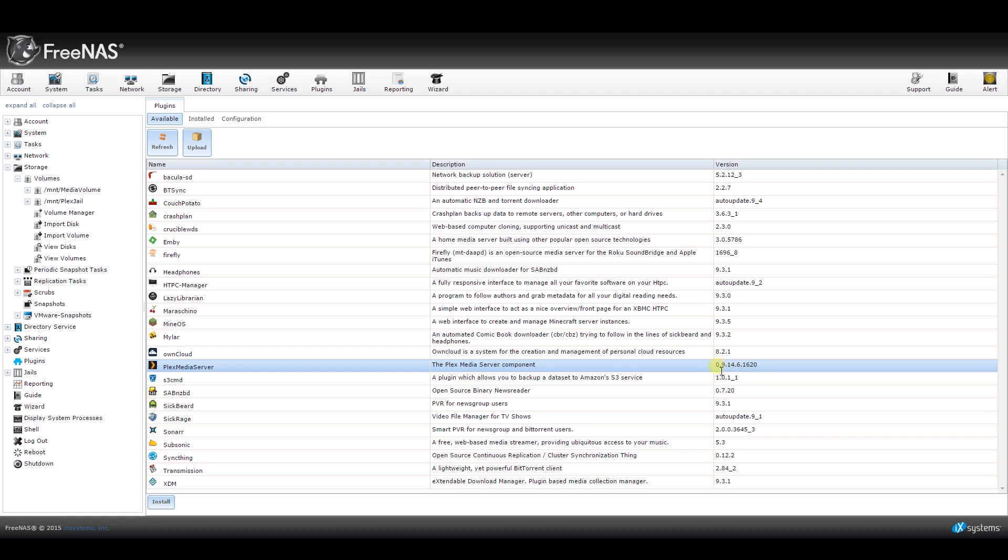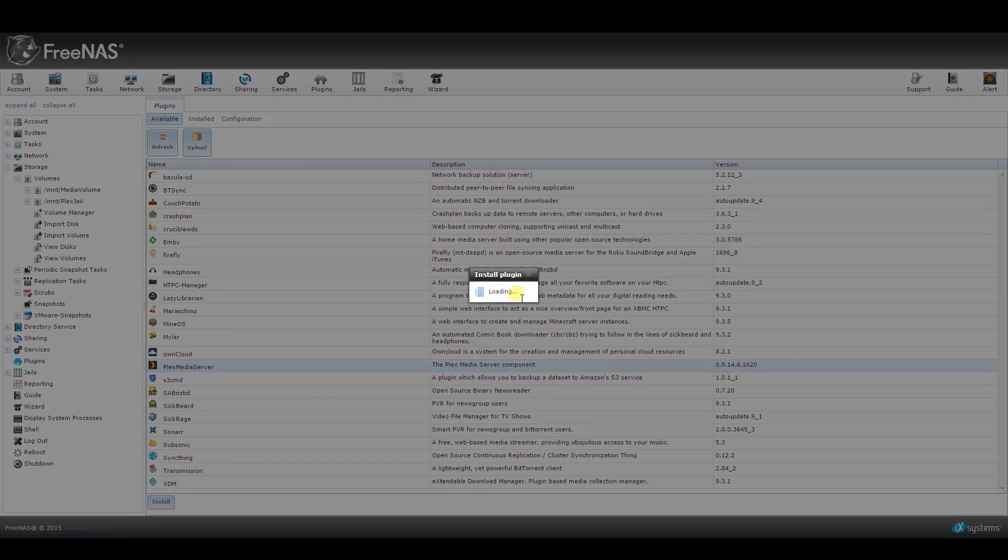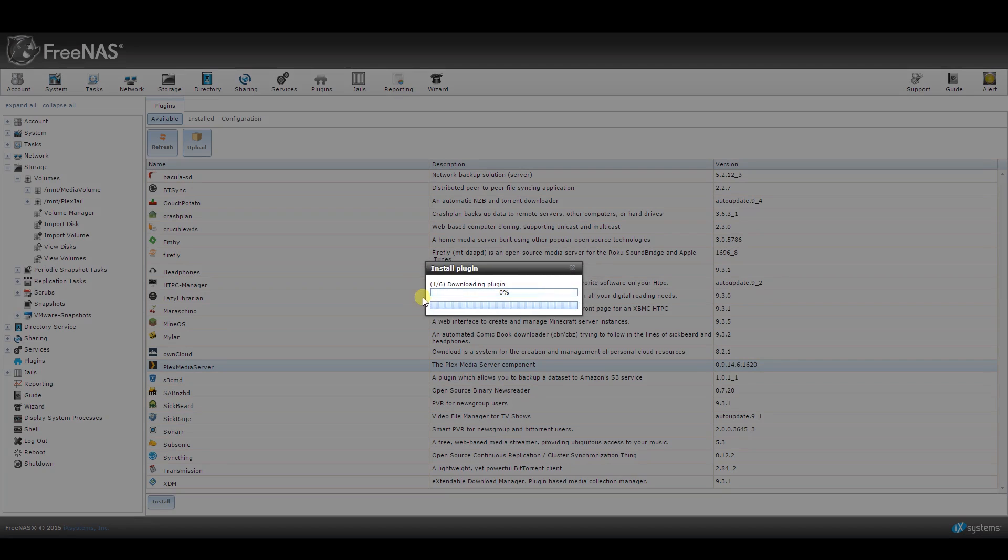From here, you should easily find the Plex media server listed below. Just click on it and select Install from the bottom. Then click OK and let the installation process complete. It may take a while to load completely, so just be patient.